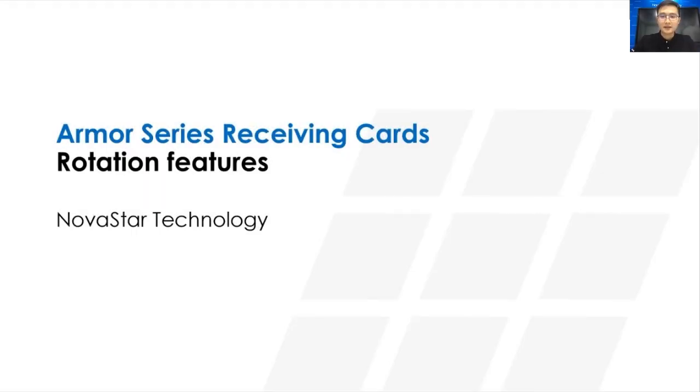Hi, this is Lei from NovaStar Technical Support Team. Today, I'm going to introduce the Armor Series receiving cards rotation features.